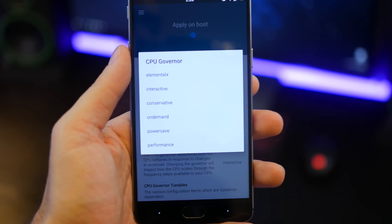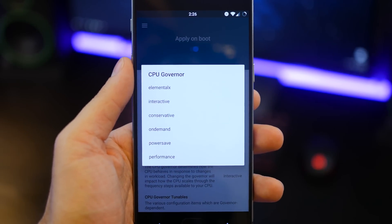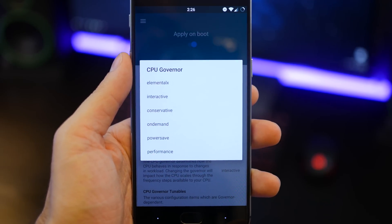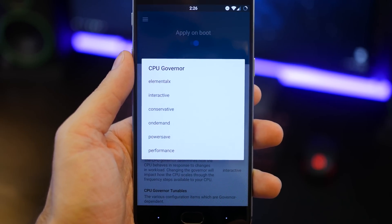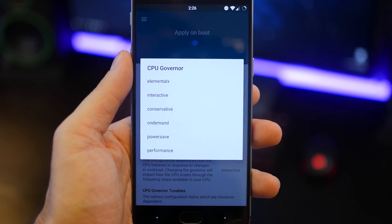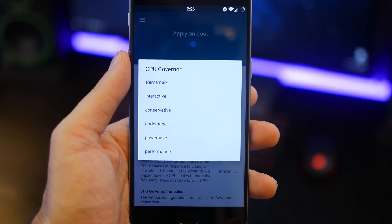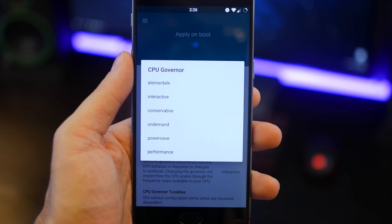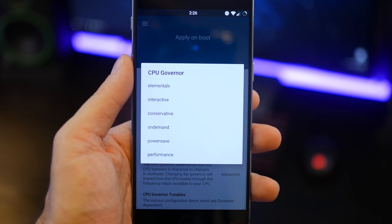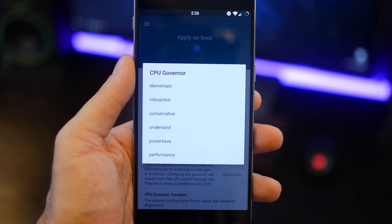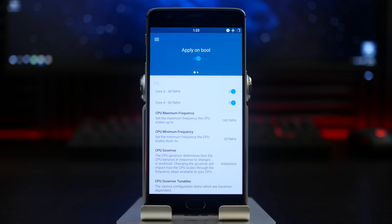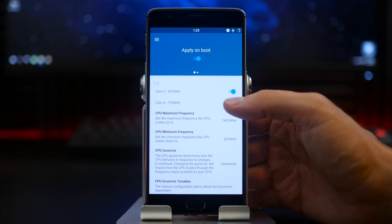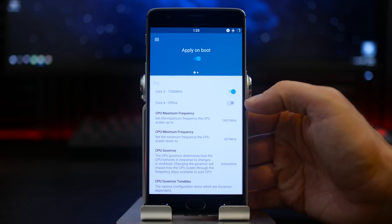They do have an option to disable particular cores on your big cluster with the toggles at the top here. I don't really recommend that you disable both, but you can technically disable core 4 if you're just using your device in a regular light usage manner.